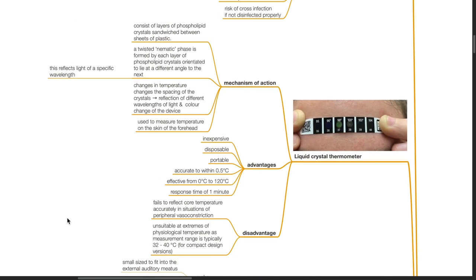Liquid crystal thermometers are used between sheets of plastic. A twisted nematic phase is formed by each layer of phospholipid crystals oriented to light at a different angle to the next, reflecting light at a specific wavelength. Changes in temperature alter the spacing of the crystals and the reflection of different wavelengths of light, causing a color change. They are used to measure temperature on the skin of the forehead. Advantages: inexpensive, disposable, portable, accurate within ±0.5 degrees Celsius, effective from 0 to 120 degrees Celsius, with a response time of 1 minute. Disadvantages: they fail to reflect core temperature accurately in situations of peripheral vessel constriction and are unsuitable at extremes of physiological temperature, with a typical measurement range of 32 to 40 degrees Celsius.